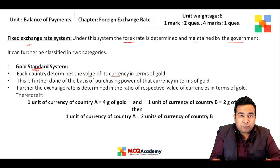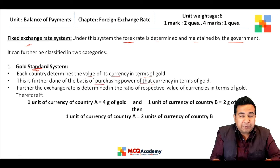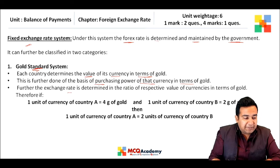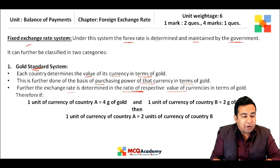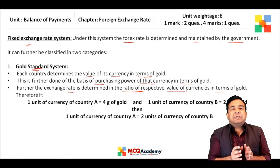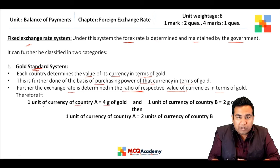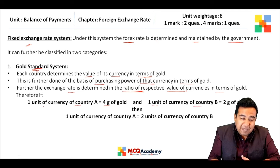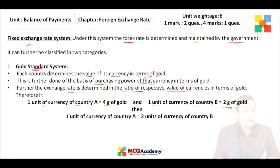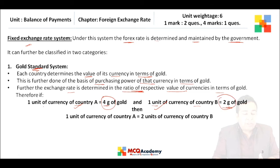The exchange rate is determined in the ratio of respective values of currencies in terms of gold. For example, if one unit of currency A equals four grams of gold and one unit of currency B equals two grams of gold, then the value of currency A is stronger — in fact, currency A is twice the value of currency B.